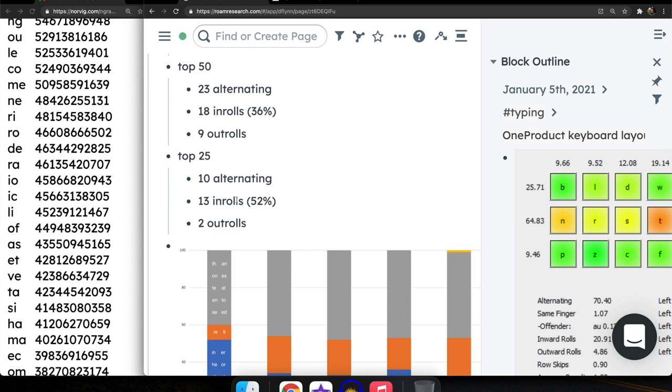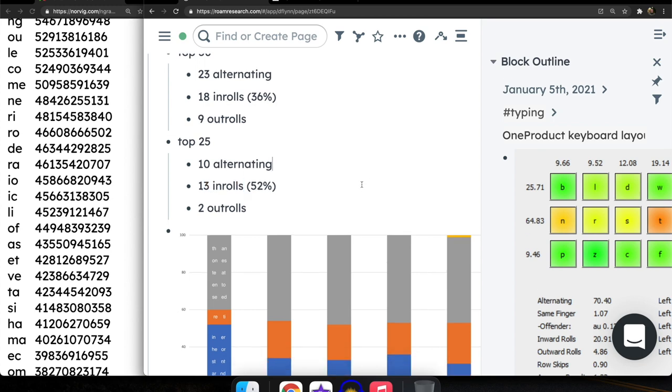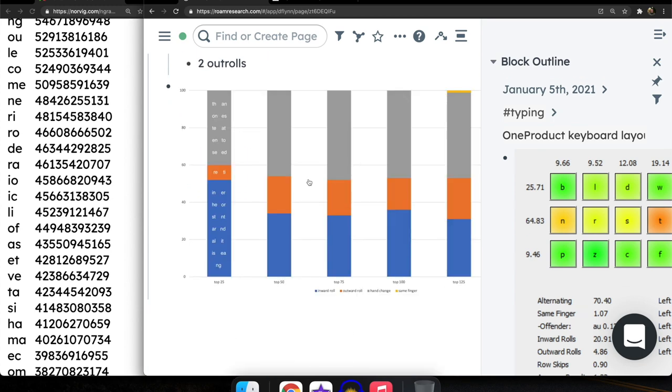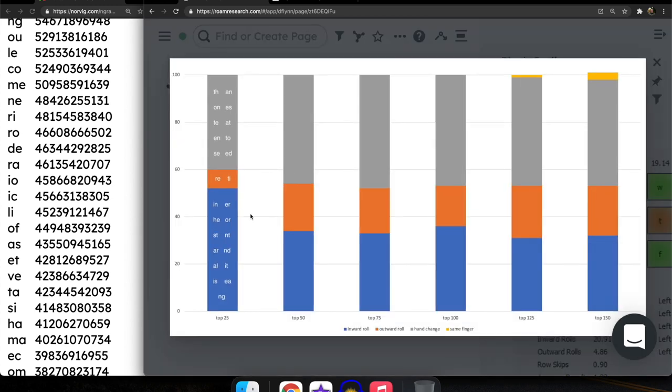So things like I-N, E-R, H-E, O-R, S-T, N-T, A-R, N-D, A-L, I-T, I-S, E-A, N-G. These are all inward rolls in my layout. And those account for the majority of the letter combinations among the top 25.